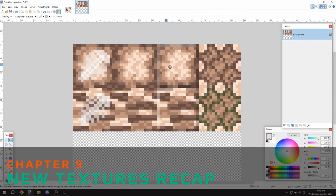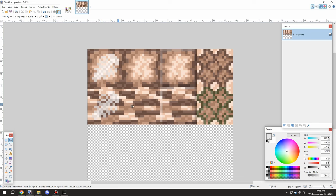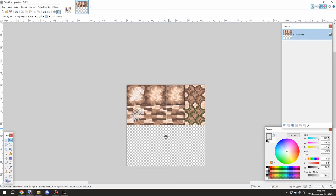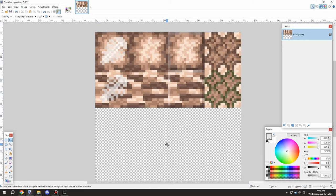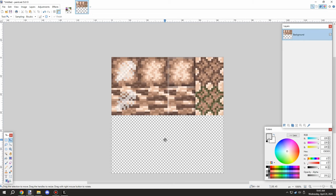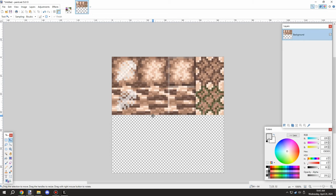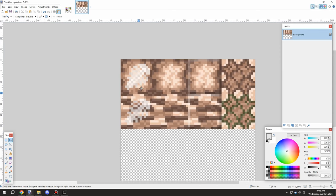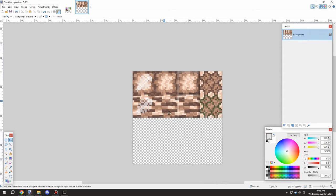Texture recap: this is all the textures we worked on today. We had the two fossil versions, the regular version, the actual shale version, and the cobblestone textures. That's basically what we created today. If you're new to my channel, don't forget to subscribe, comment down below, rate the video, and I'll see you guys next time — thanks for watching, peace out.